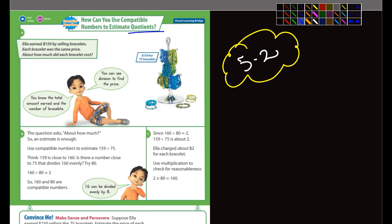Let's look at a couple of these. It says Ella earned $159 by selling bracelets. Each bracelet was the same price — how much did each bracelet cost? Well, we need to find out how many bracelets she sold. And if you look over here, you can see that it says she sold 75 bracelets. So you can use division to find the price. You know the total amount earned, which is 159.